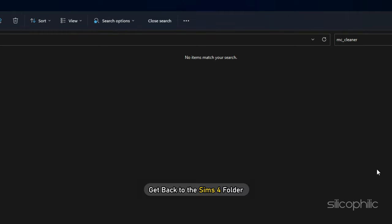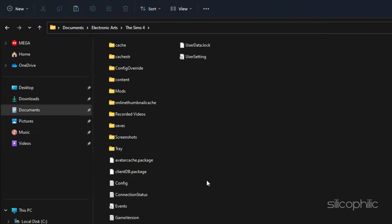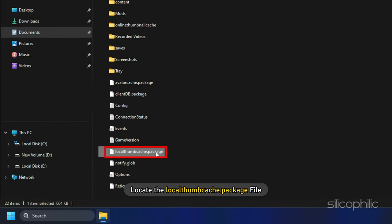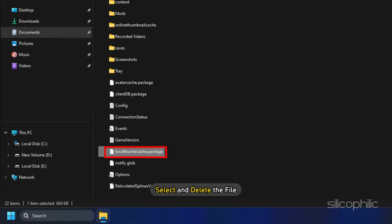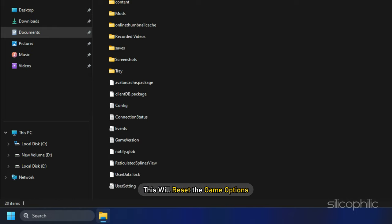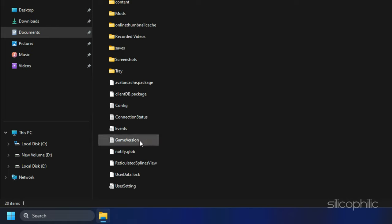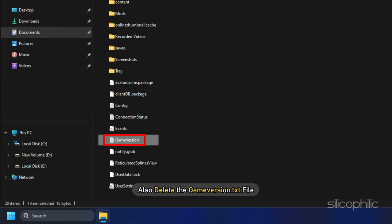Next get back to the Sims 4 folder. Locate the local thumb cache package file. Select and delete the file. Next delete the options.ini file. This will reset the game options and you will have to reset it after you get into the game. Also delete the game version.txt file.